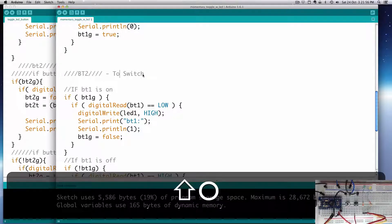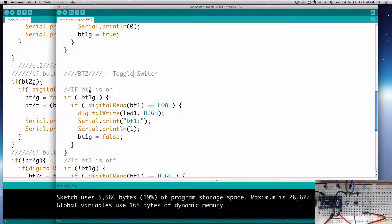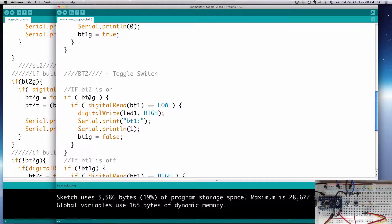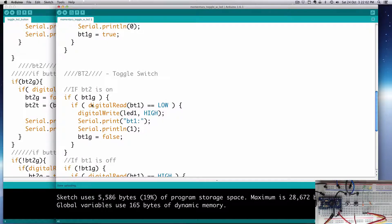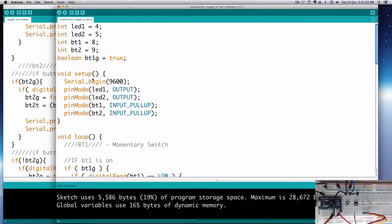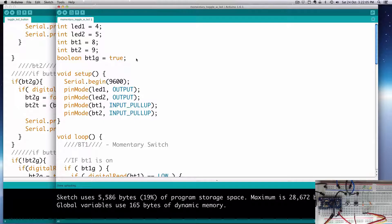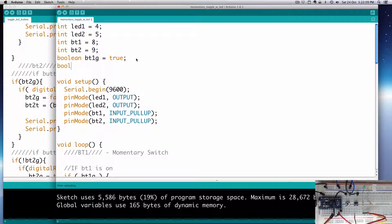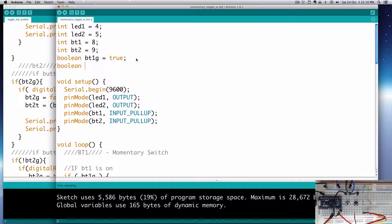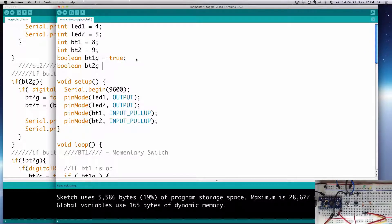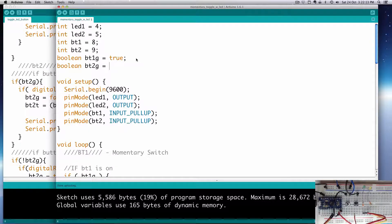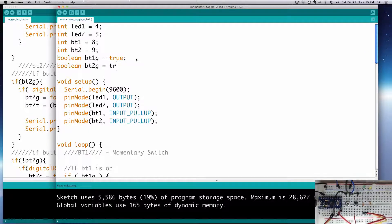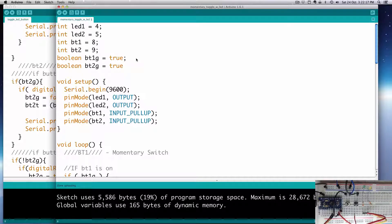BT2, this will be our toggle switch. And then this is BT2's on. Now we didn't create one for BT2G, so we'll have to do that for BT2 as well. At the very top, I'm going to create another Boolean, BT2G, and we're going to set it by default to true.